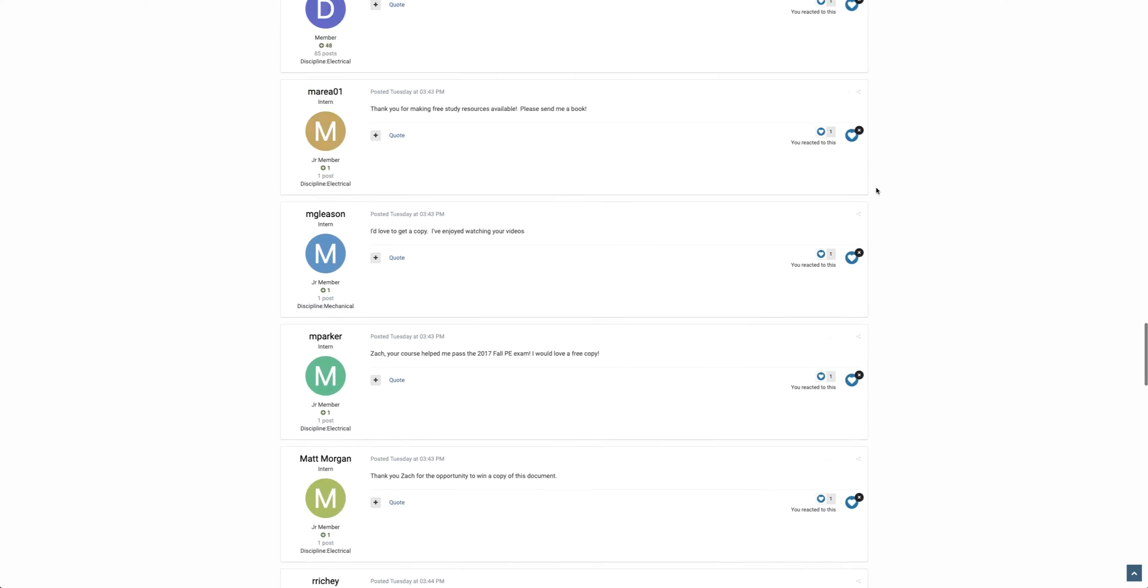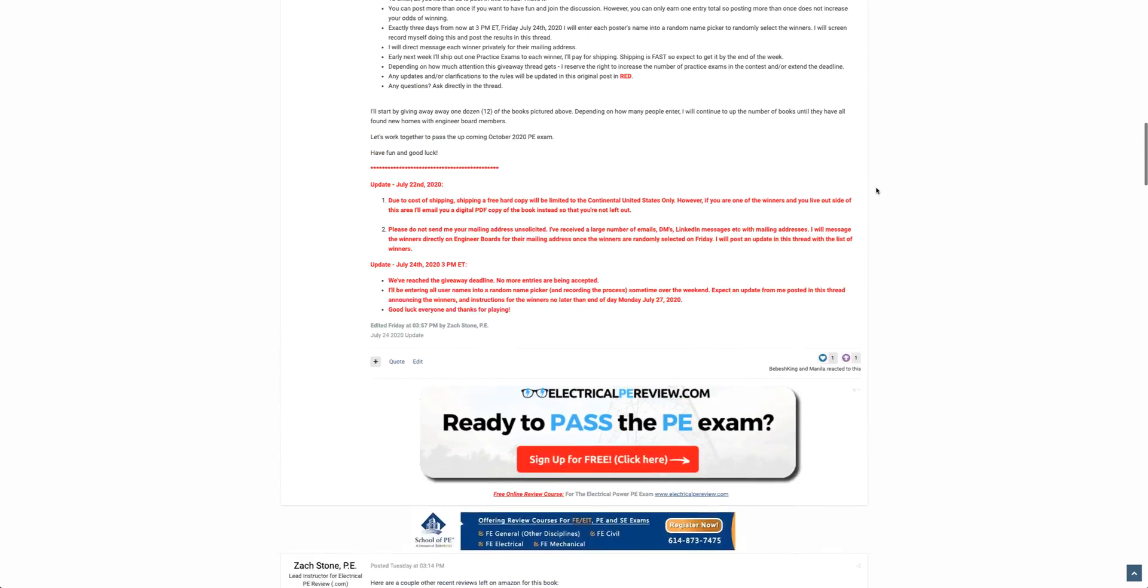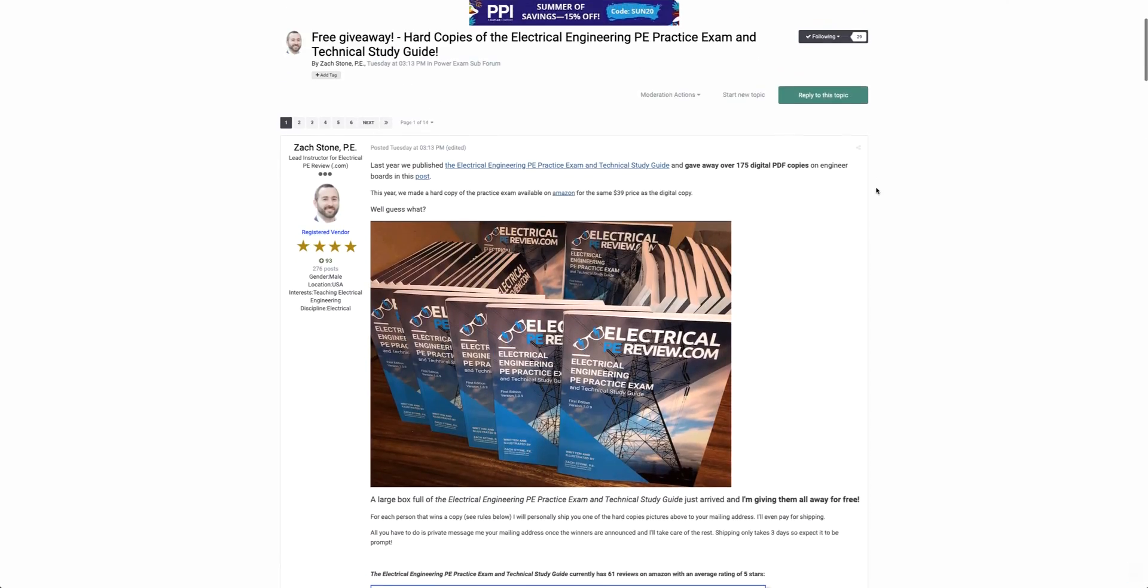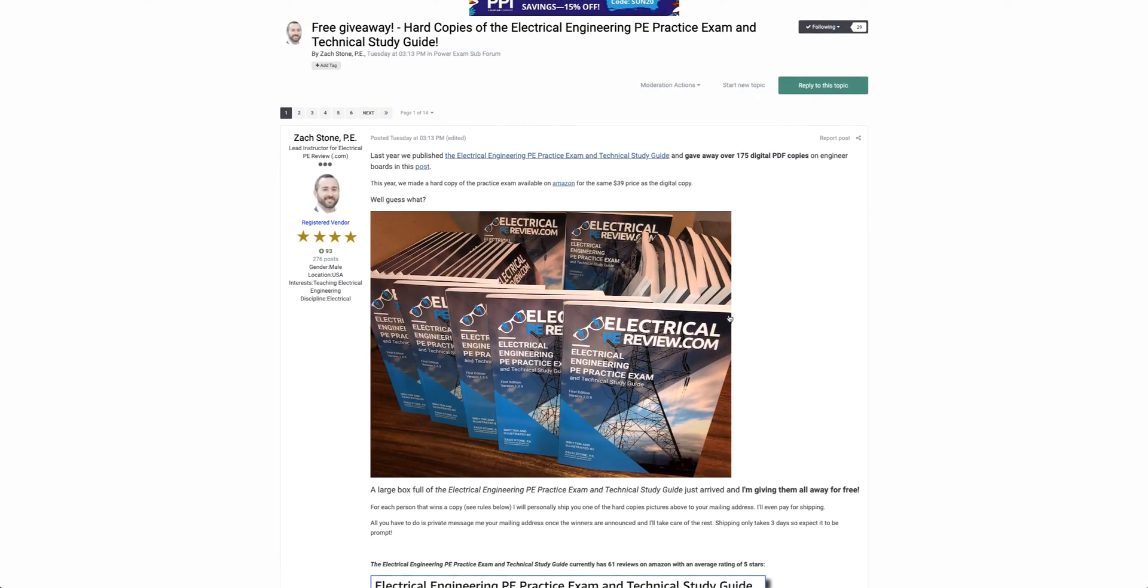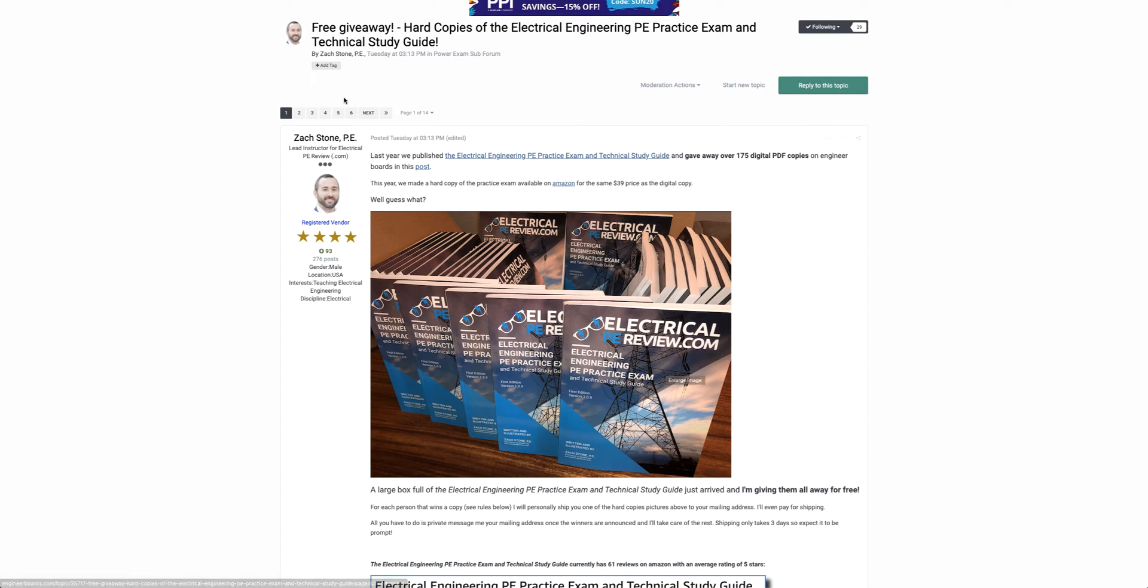There are 29 copies of the hard copy of the Electrical Engineering PE Practice Exam and Technical Study Guide in this photo. I decided to throw in one of my personal copies and round it to an even 30 giveaway copies for free. All right, let's go ahead and pick the random winners.